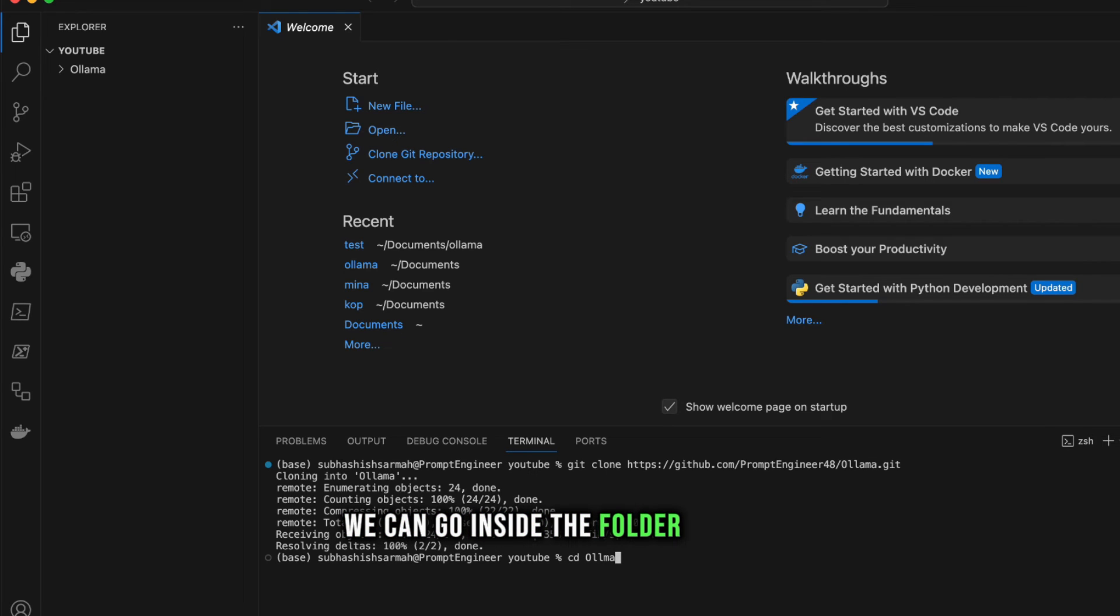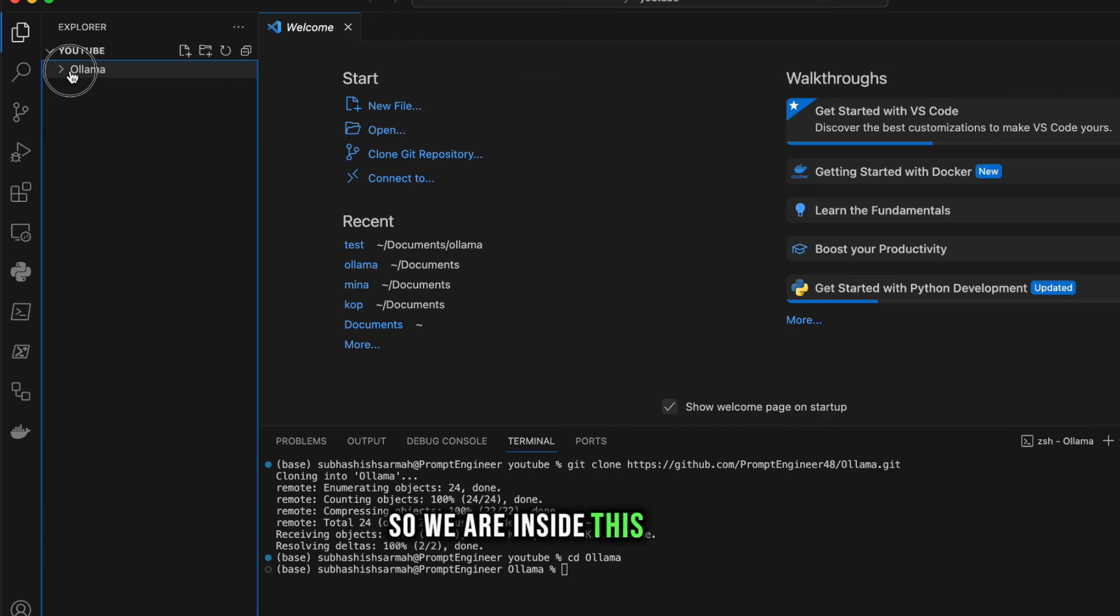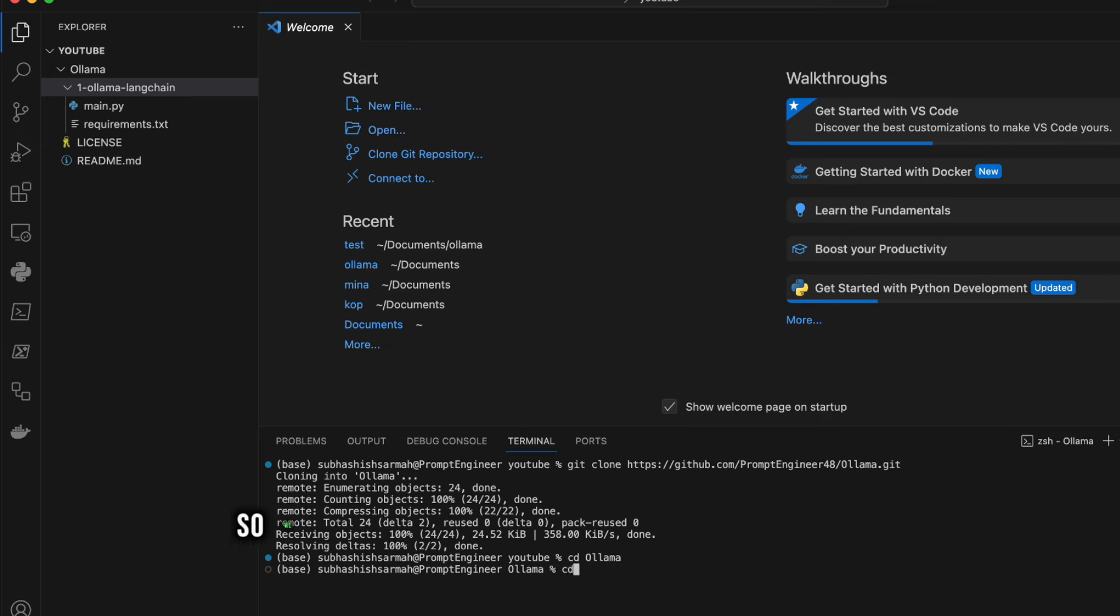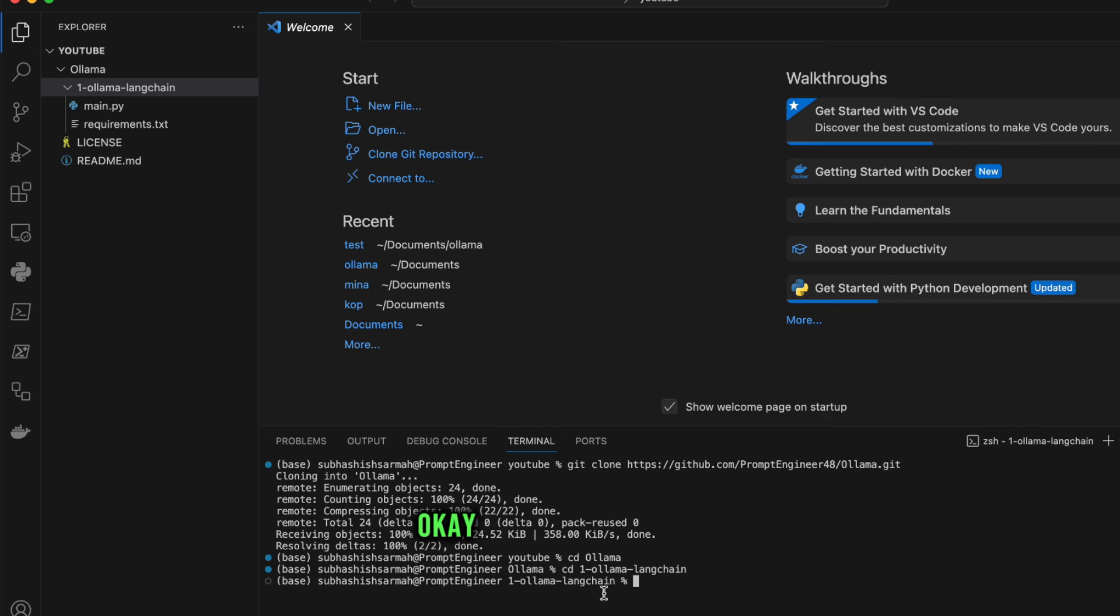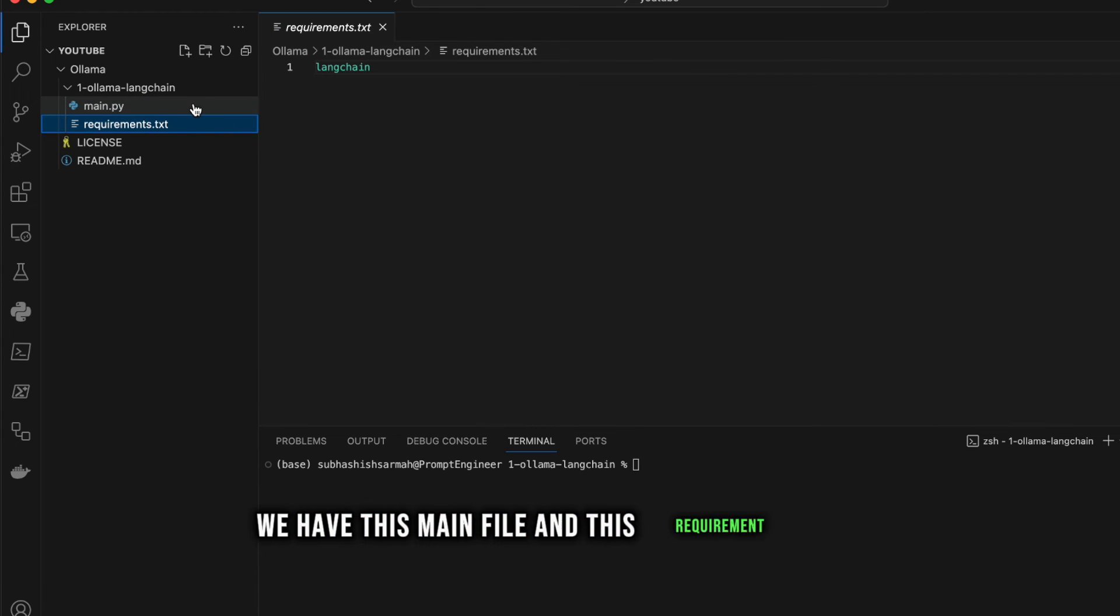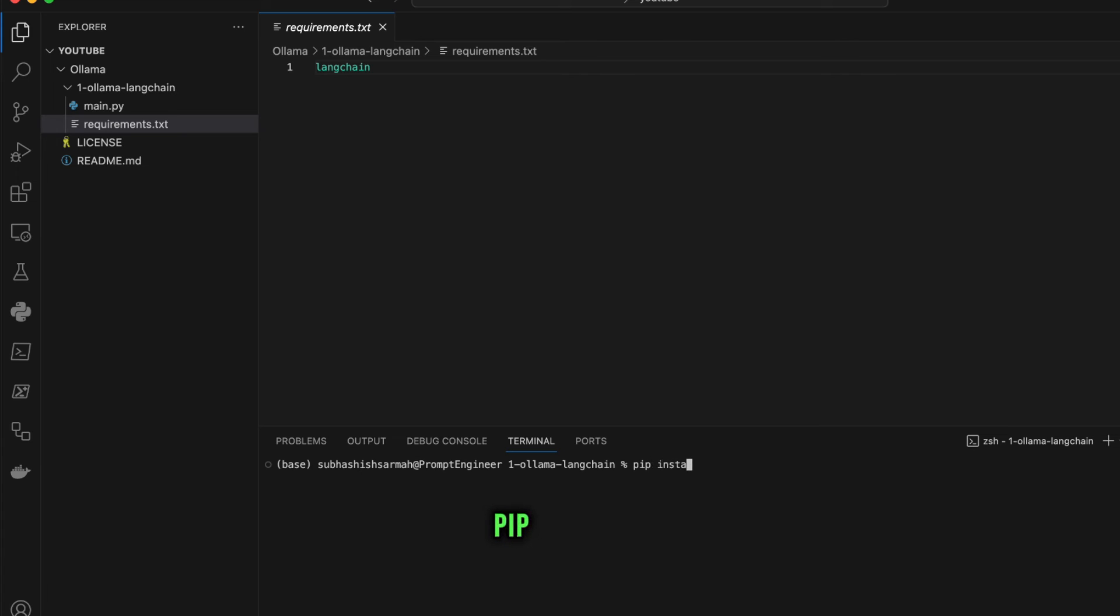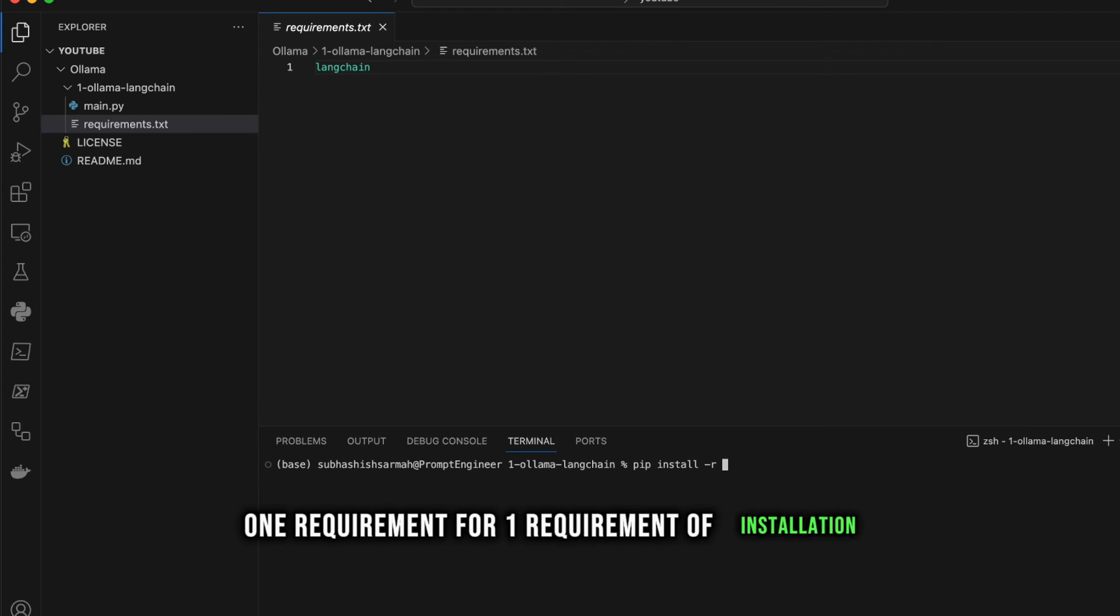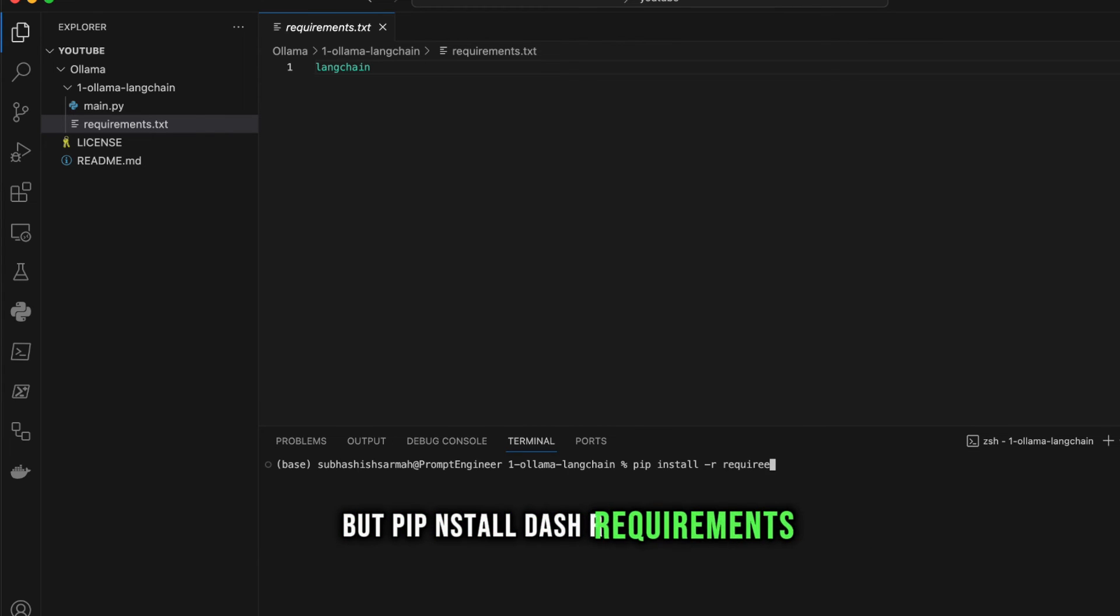Once you've downloaded this, we go inside the folder Ollama. We're inside this folder now. Inside this folder we want to work on the first folder for today, so we change directory to 1_ollama_and_langchain. In the LangChain folder we have the main file and requirements file, so we need to install the requirements. How to install? 'pip install -r requirements.txt'. This will install everything. Since I already have it, this shows I've already installed.